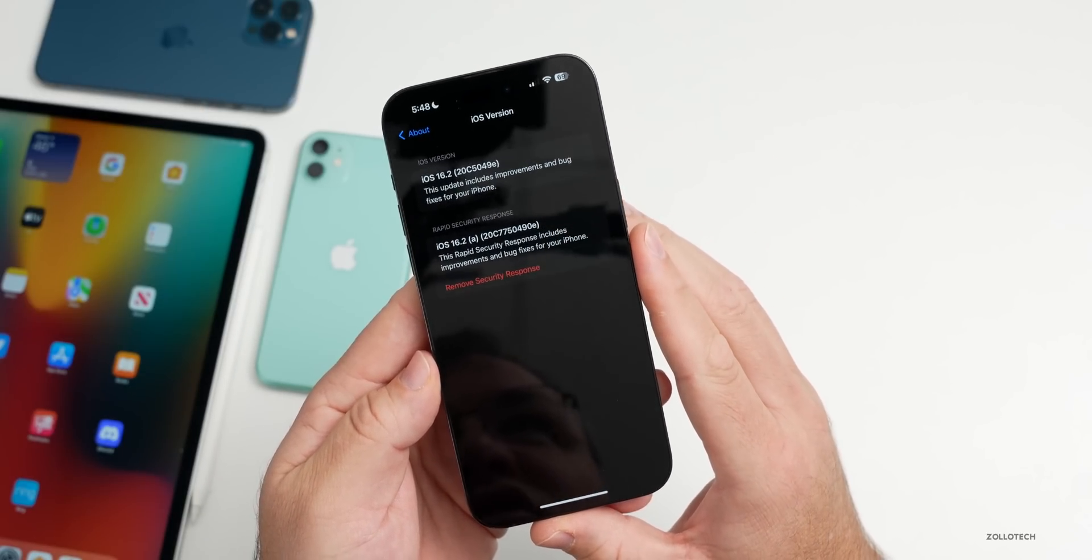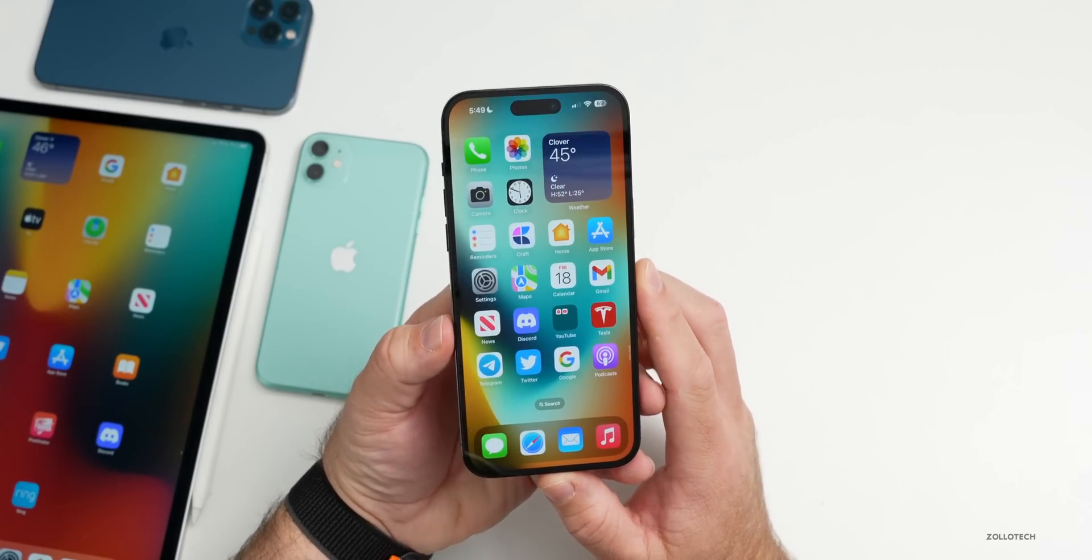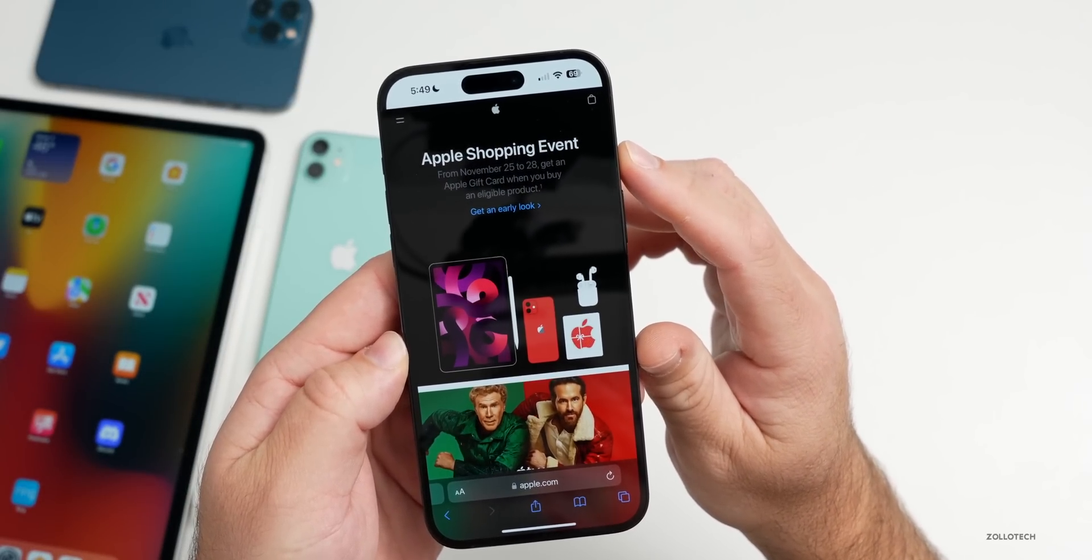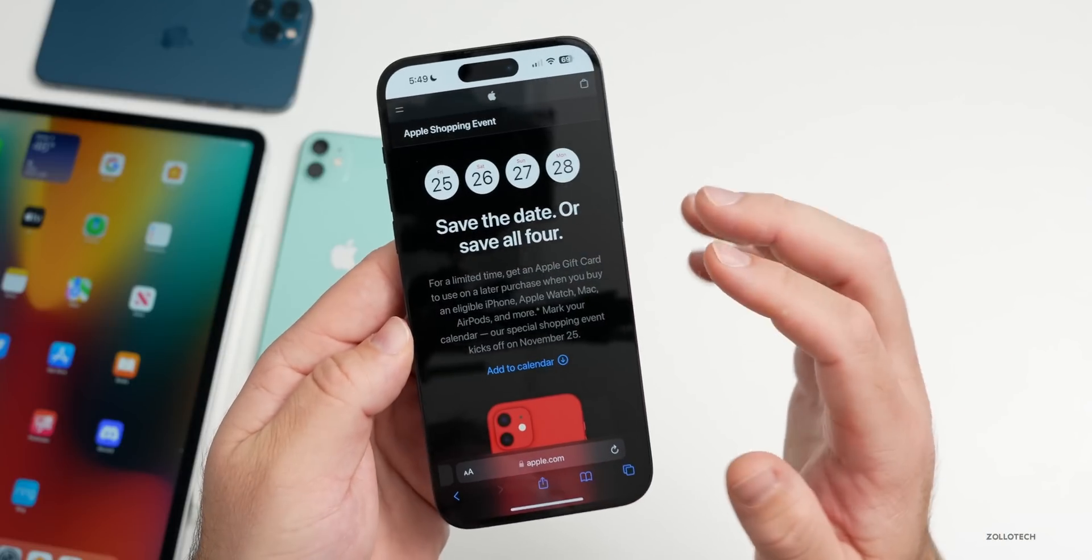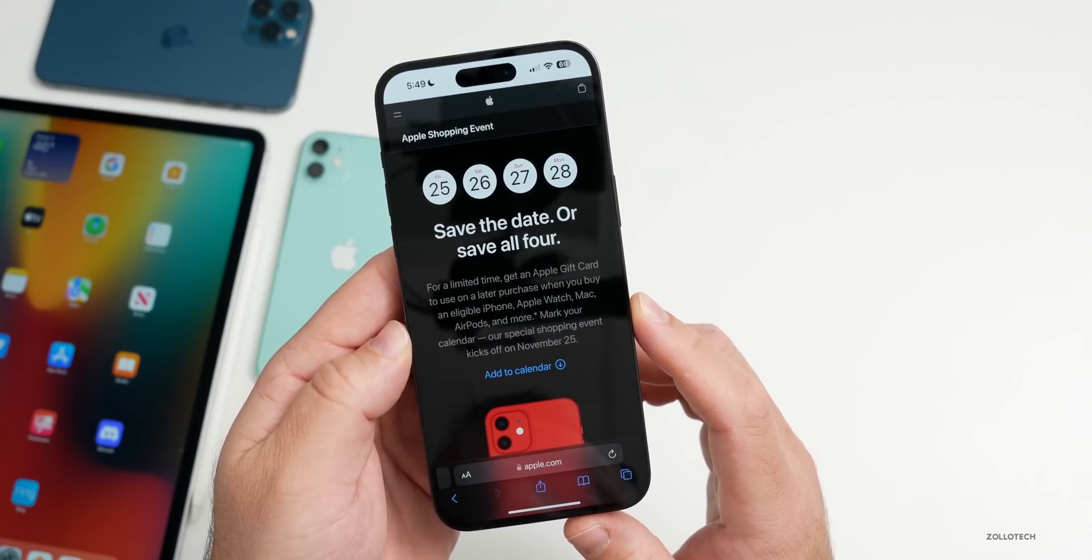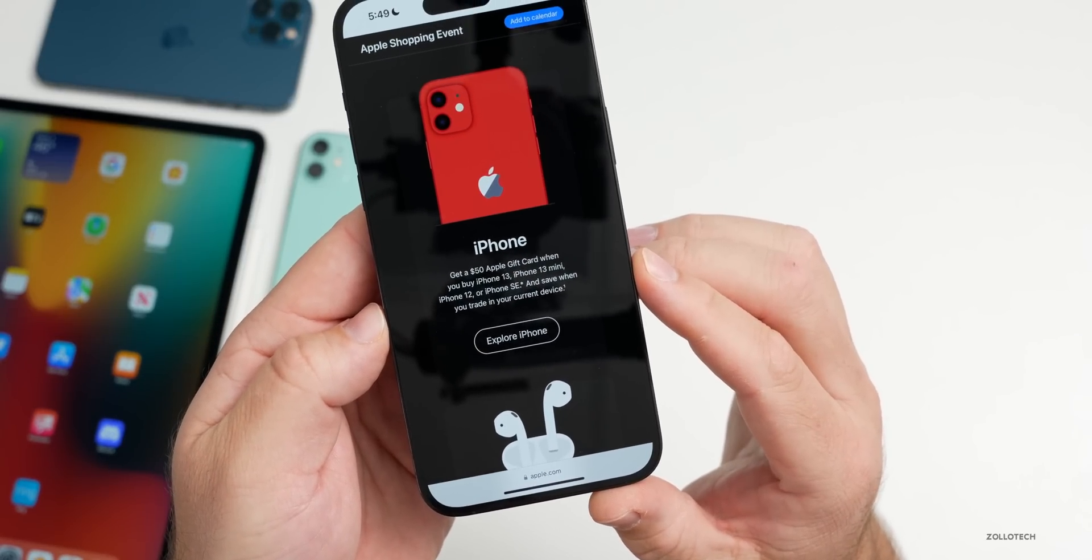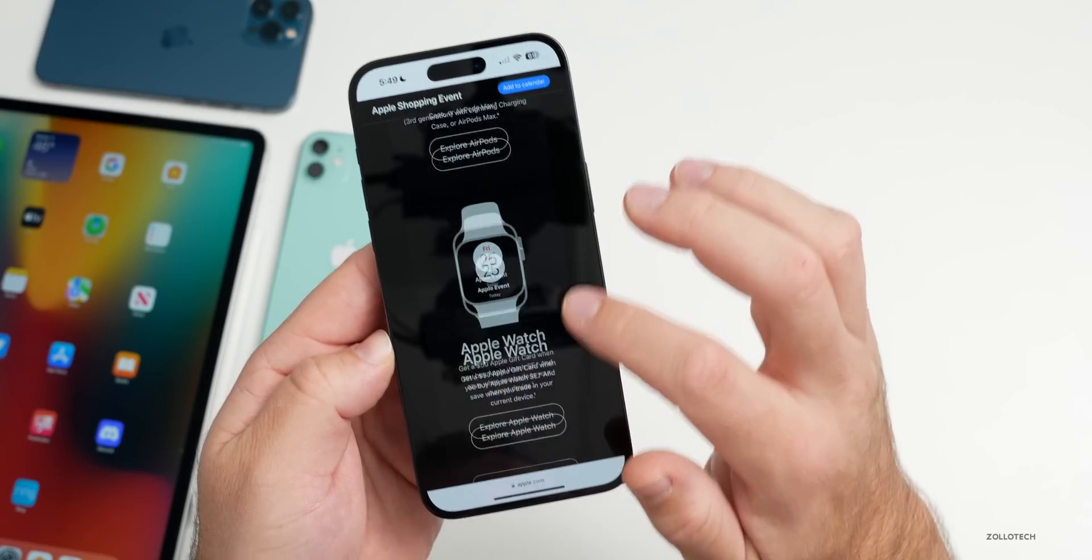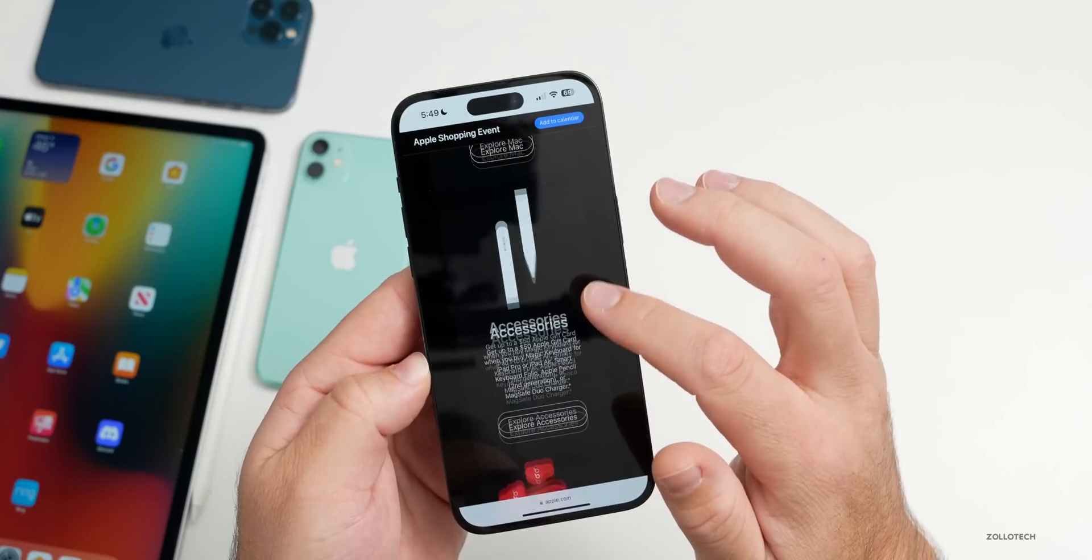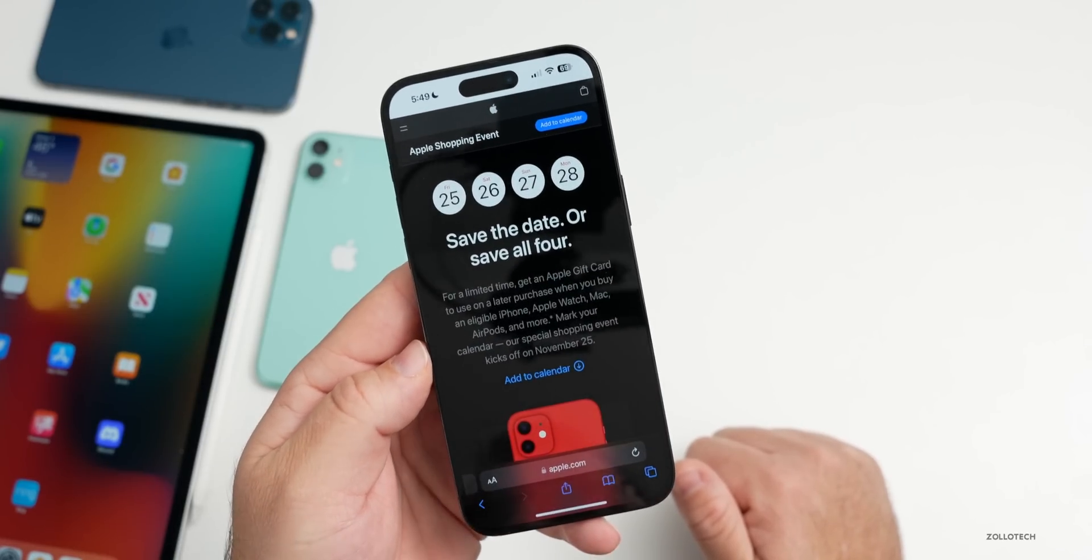Before we talk about more different things as far as the overall experience, I did want to mention Apple's Black Friday deals. If we go to Apple, you'll see they have Apple shopping event from November 25th to the 28th where you can get an Apple gift card when you buy an eligible product. For a limited time, get an Apple gift card to use on a later purchase when you buy an eligible iPhone, Apple Watch, Mac, AirPods, and more. You can get a $50 gift card with an iPhone, get up to $75 Apple gift cards when you buy AirPods Pro second generation and others, and then there's deals with Apple Watch for $50 gift cards, iPad $50, and $250 with a Mac, up to. It depends on which version you buy.